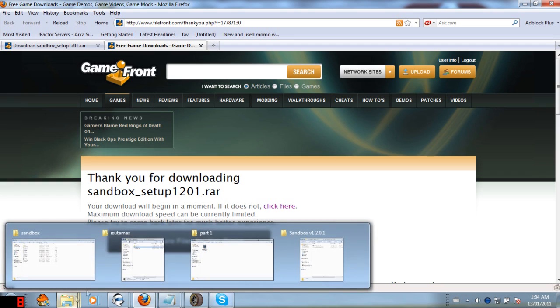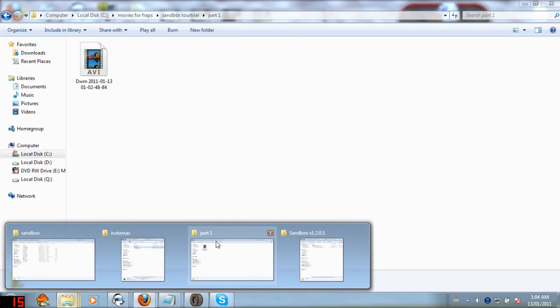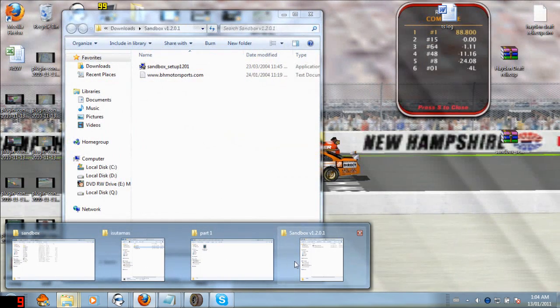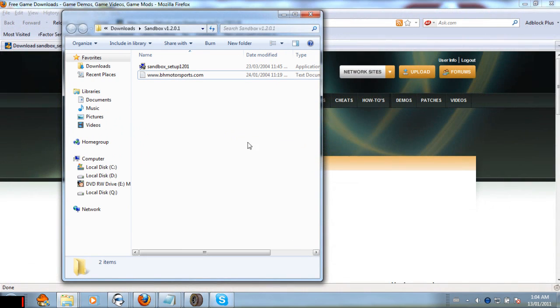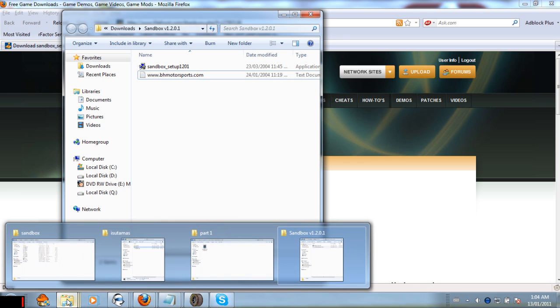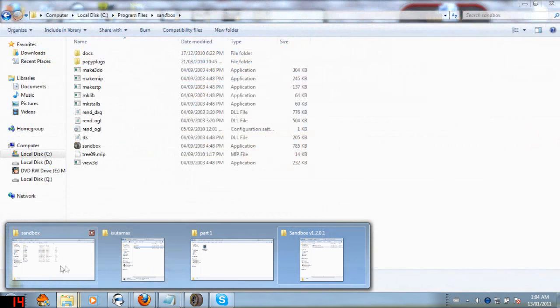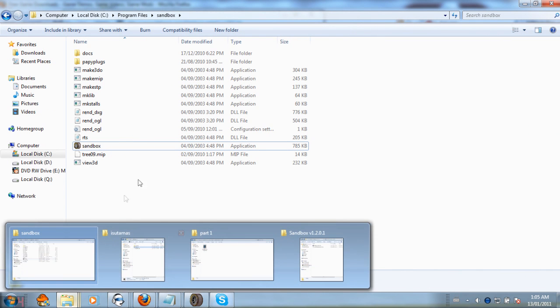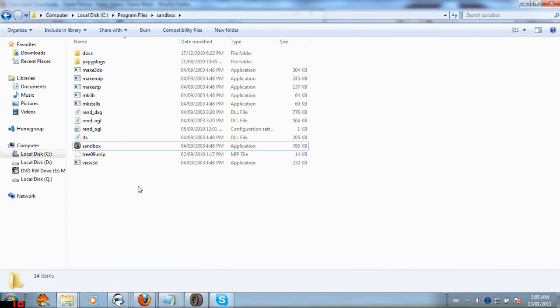Anyways, once you've got that, it'll look something like this. Just run the exe and that's pretty much it. So then once you've got that all done, you'll have a folder like this, you'll have all the stuff in it.